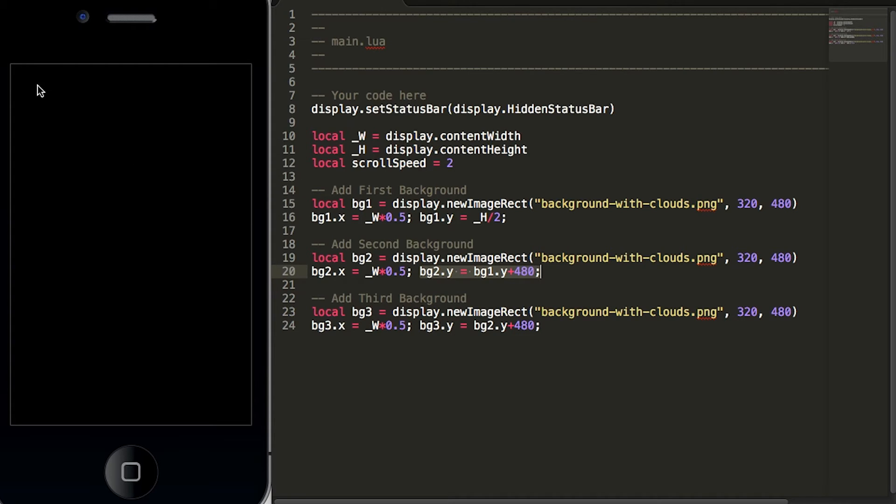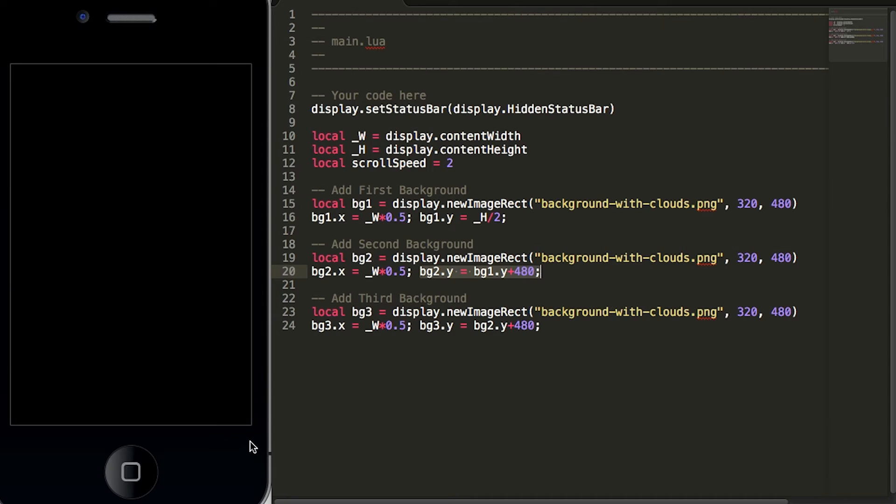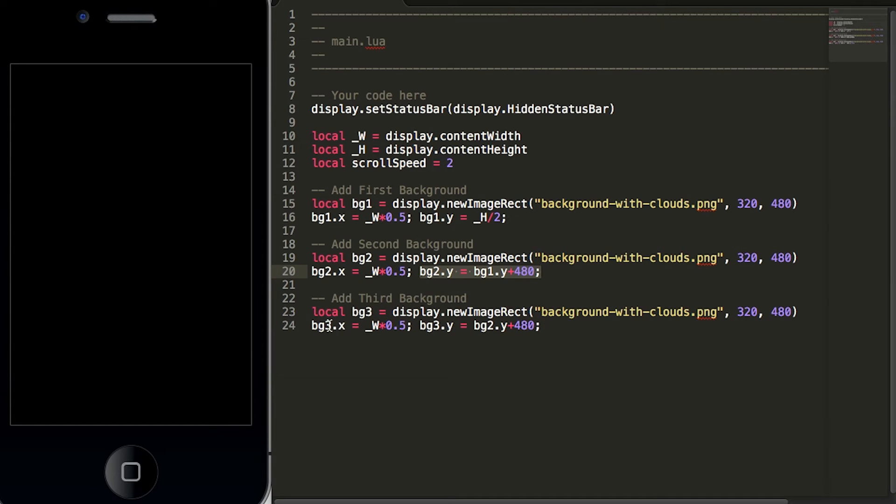So bg1 the first background will take out the full screen of the simulator and then a second background sits below here. If you can see the mouse cursor it will sit below the first background graphic and then finally we have a third background graphic which follows the same steps but we have added a third background graphic below the second background graphic.